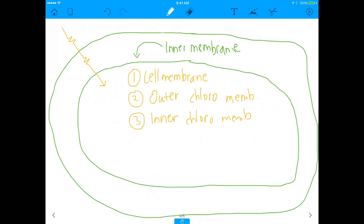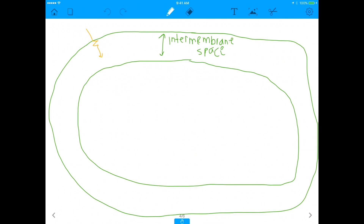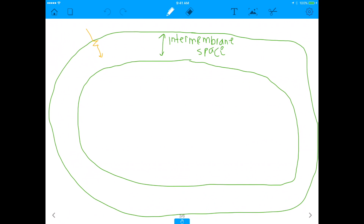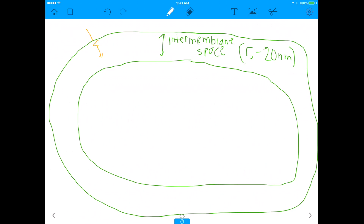So we've done three membranes so far. Is there anything else left? And believe it or not, there actually is. Also, just for the sake of completeness, the intermembrane space is only on the scale of about 5 to 20 nanometers — it's really small. I just blew up the chloroplast here, but the intermembrane space is very, very small.